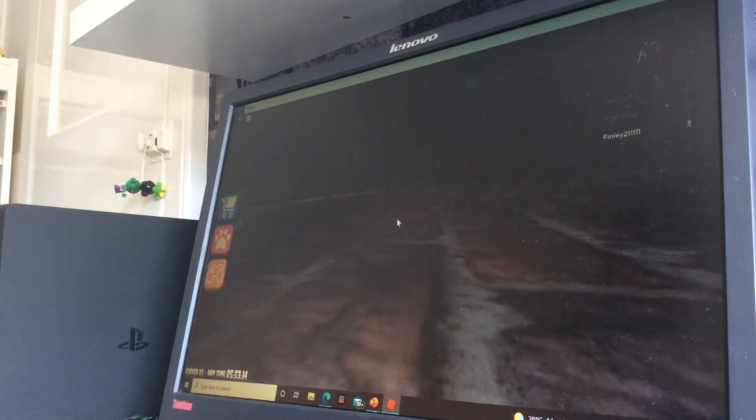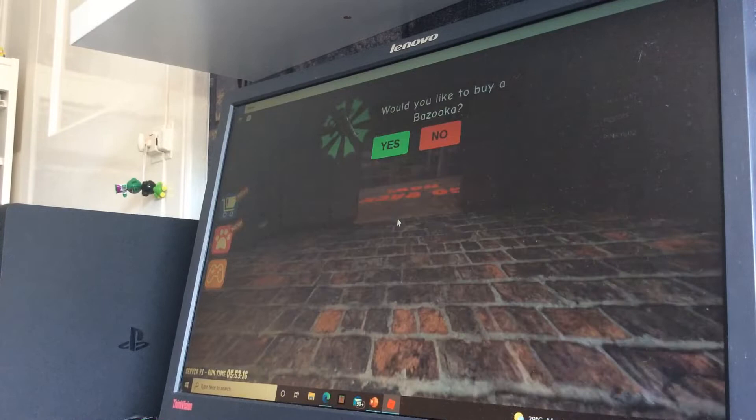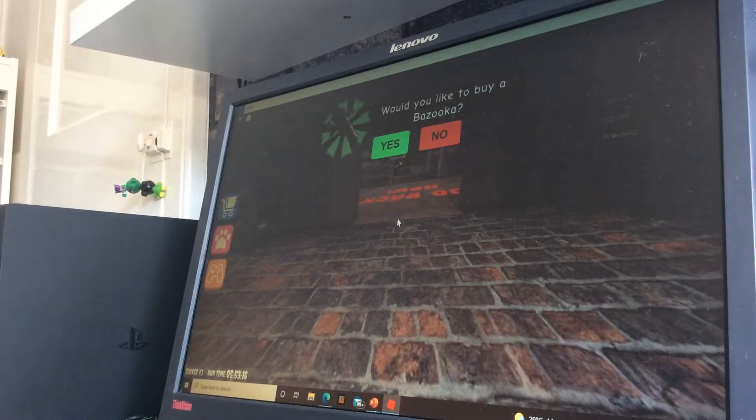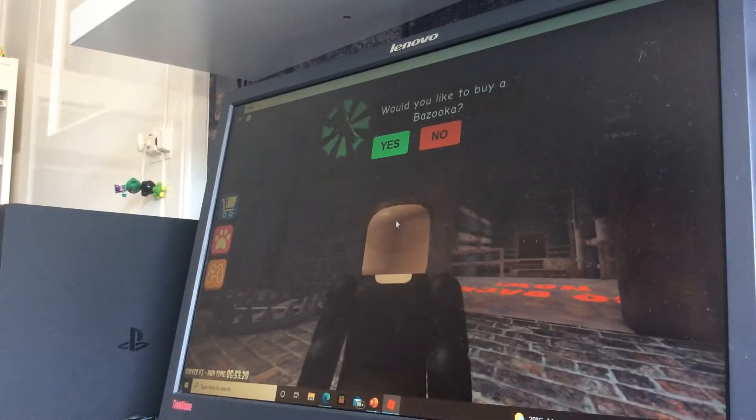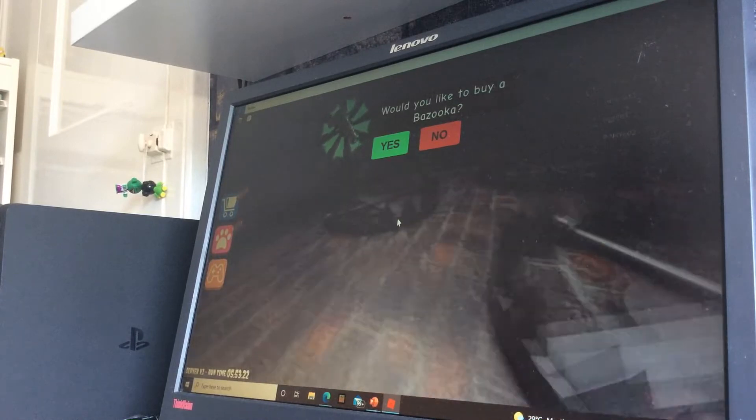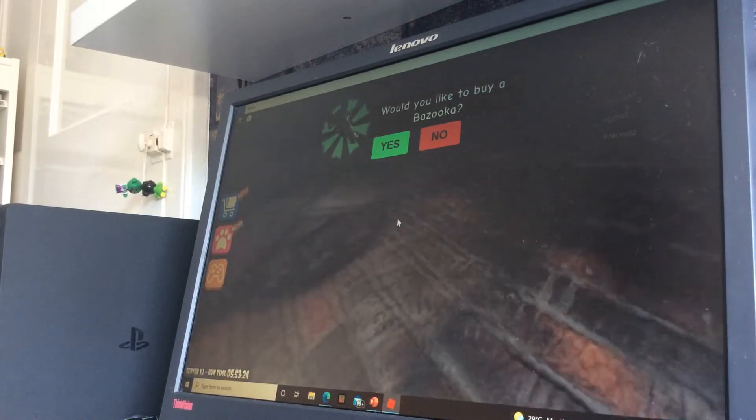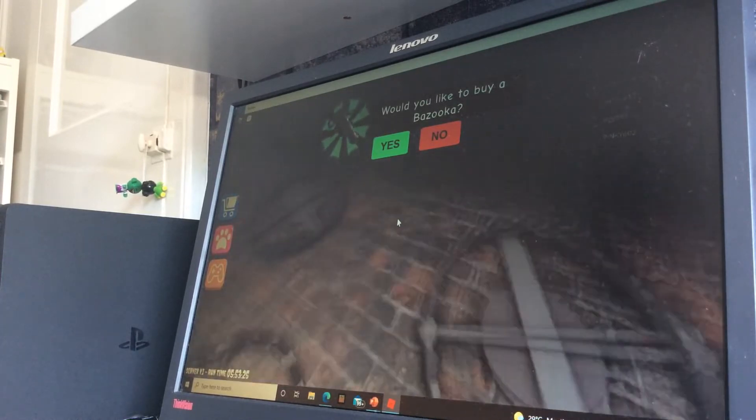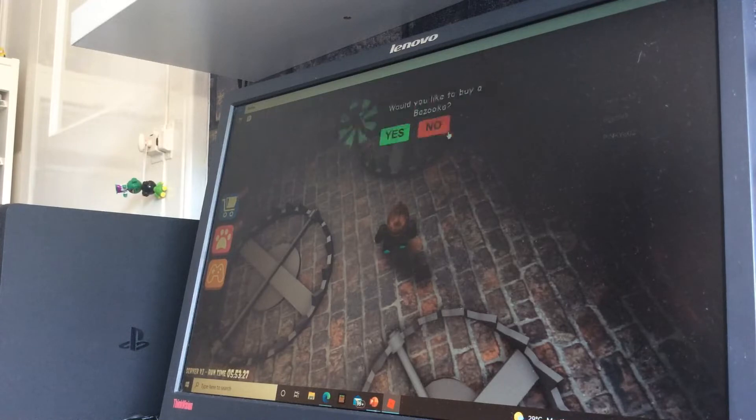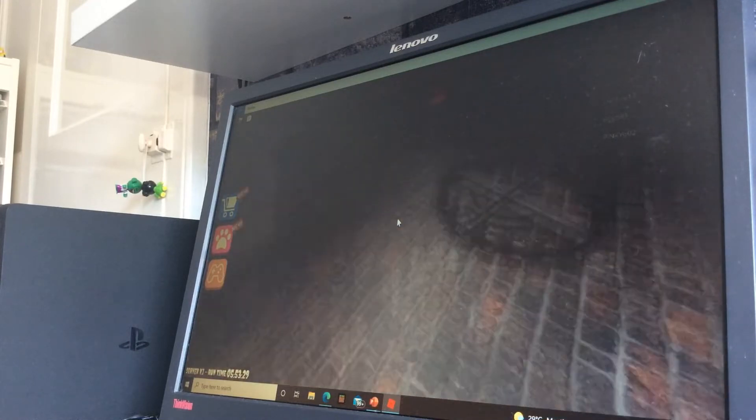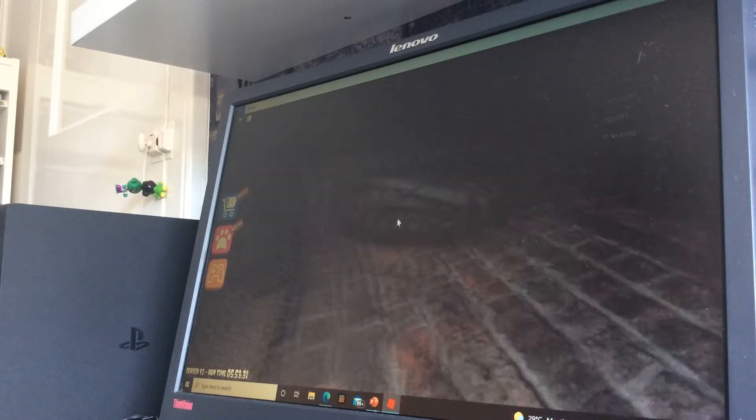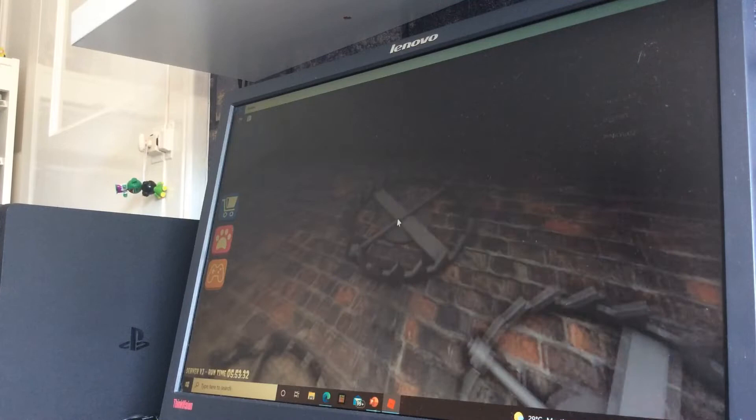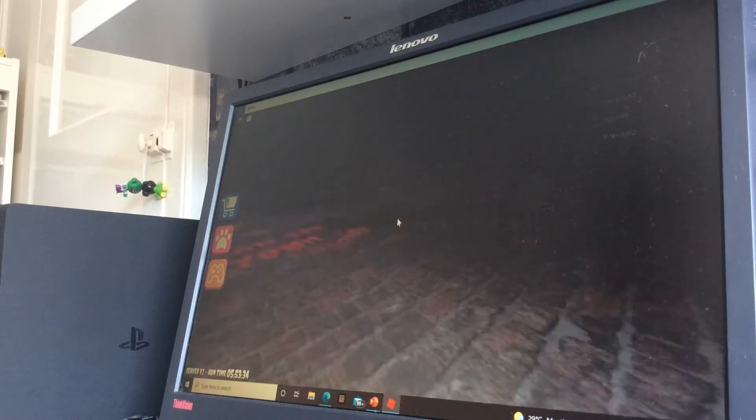Oh no. Ow. That hurt. A lot. I would not like to buy a bazooka. What am I going to use it for? To kill Papa Pizza? No. Stop trying to sell me stuff, alright? I don't need your bazookas and skateboards. I probably died.